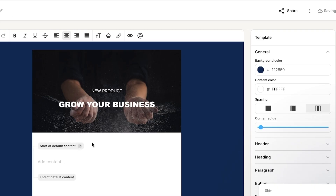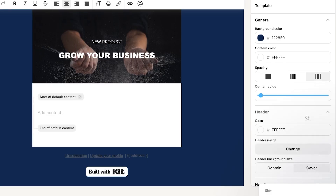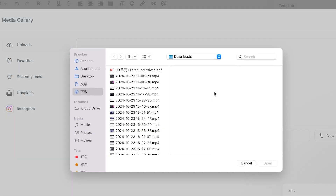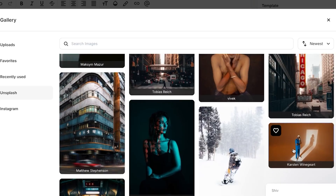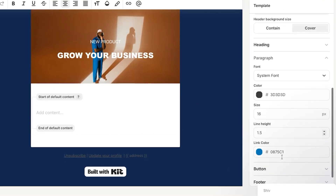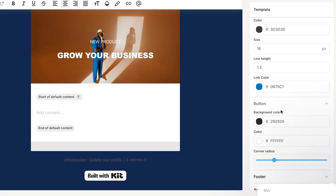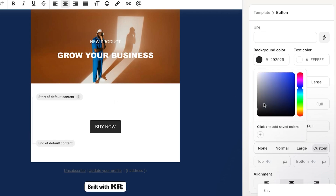In the Default Content section you can customize the full email body, change the header, and upload or choose a header image from the library. You can also customize the paragraph section. Add a Button element — for example, 'Buy Now' — and change the button color to match your main brand theme.